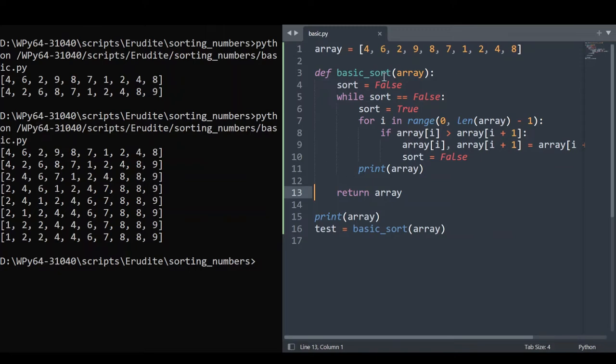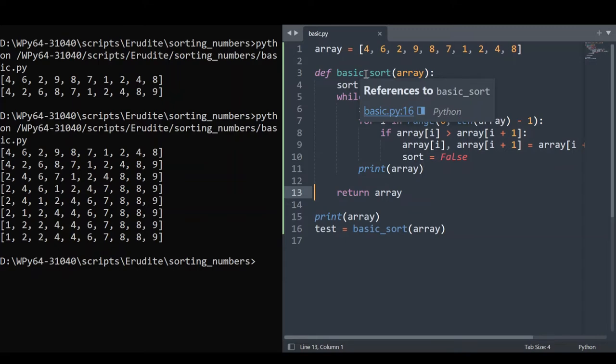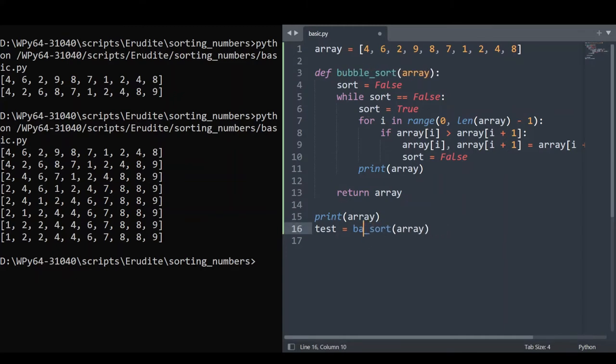So we have a working sort. However, there are a couple of things we can tidy up in this implementation. Firstly, we can introduce the proper name for this sort, which is bubble sort. Now I'm not an expert in this area, so please correct me in the comments if I'm wrong. So we'll rename this function bubble sort, but that's just a little semantic issue. It's not really sorting the code.